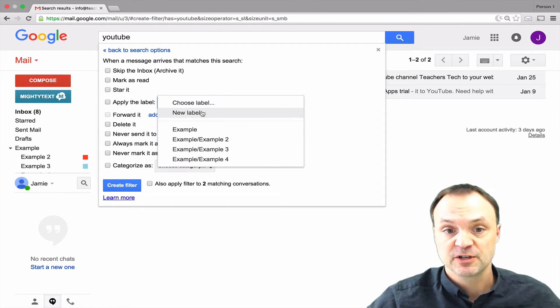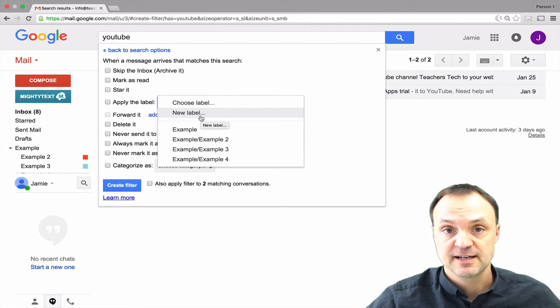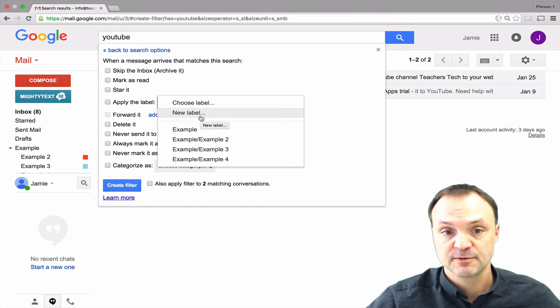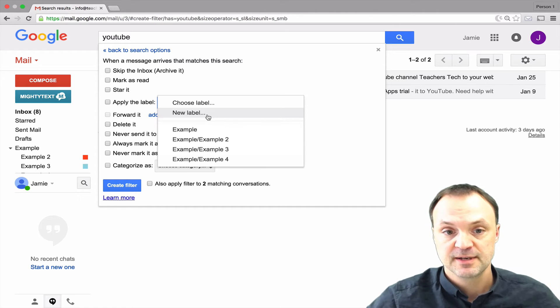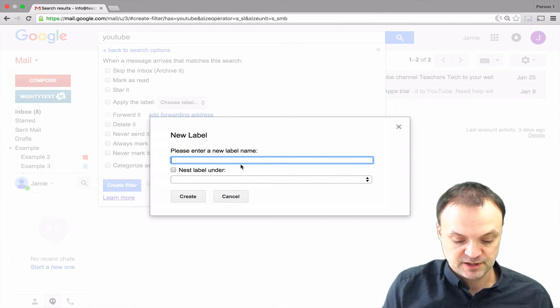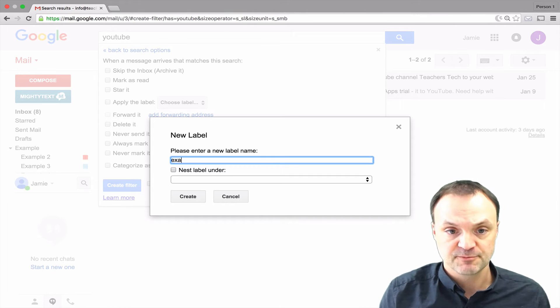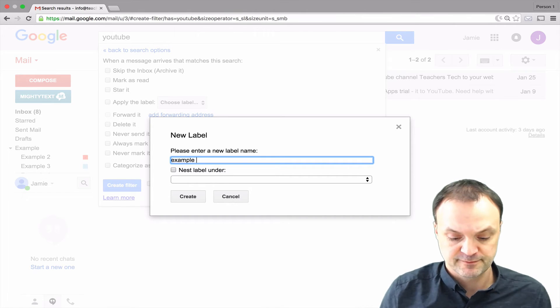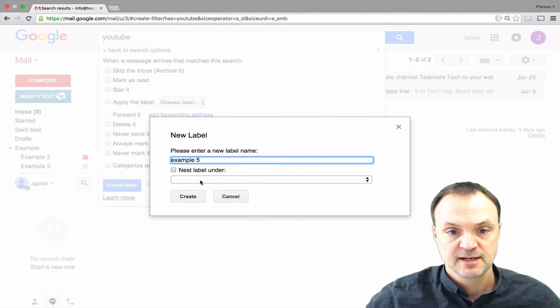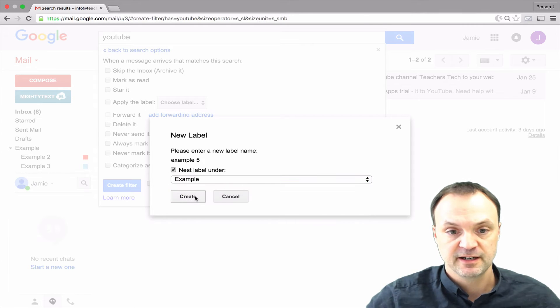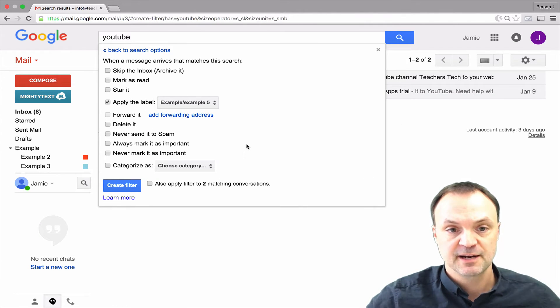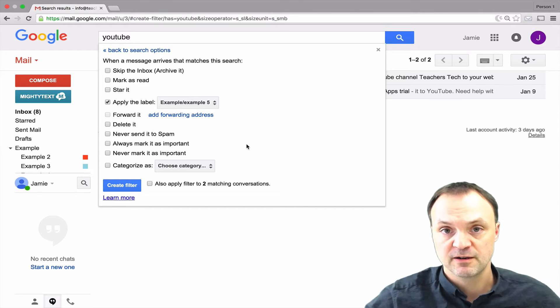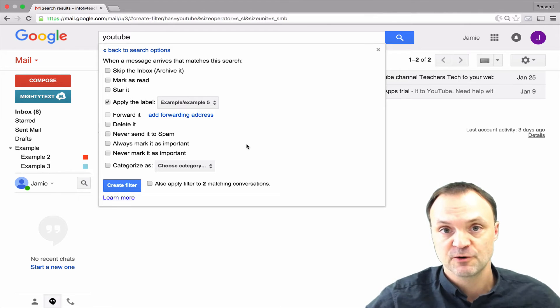You can create a new label right from here too. As I said I've shown you how to create a label from a different way but you can create your label right in here or you can use ones that you already have. I'm just going to hit new from here and I'm just going to call this example five because I have a few different examples and I'm going to nest it under here and create.